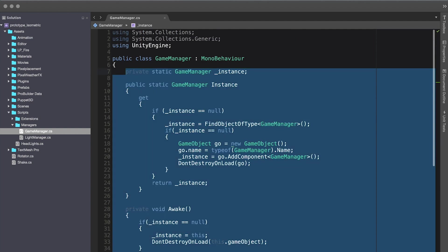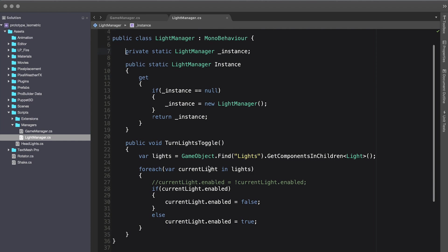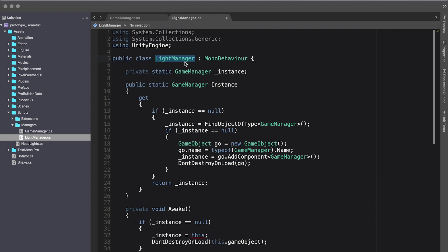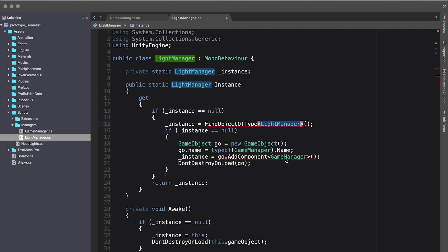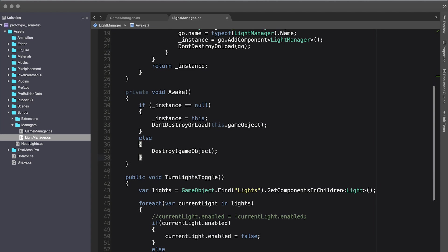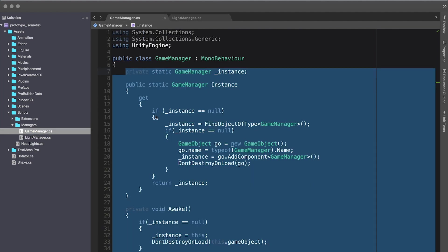I'm going to copy this code, go into the LightManager, paste all that code, and replace every instance of GameManager with LightManager. That looks great.